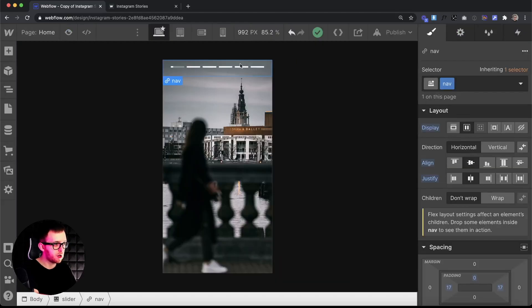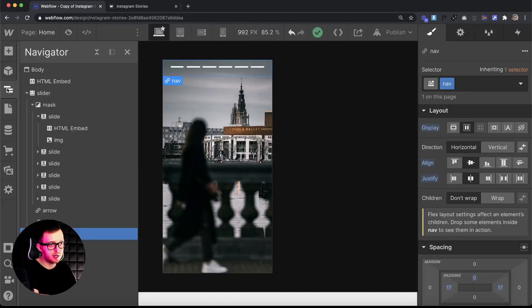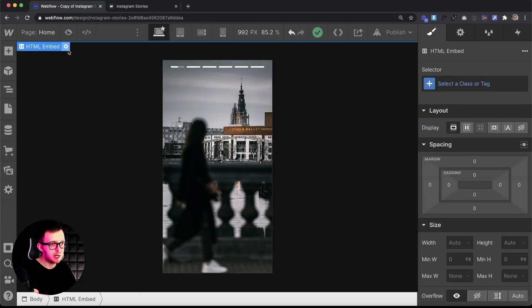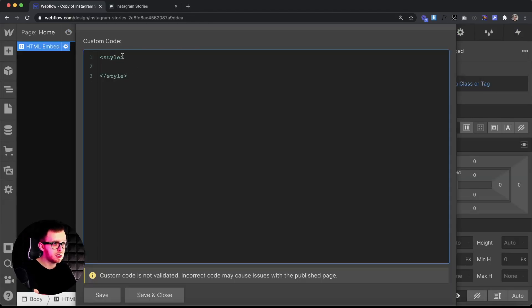So if we want to gray out all of the siblings after whatever the active dot is, we'll drag an embed onto the page and put open and closing style tags inside that embed.